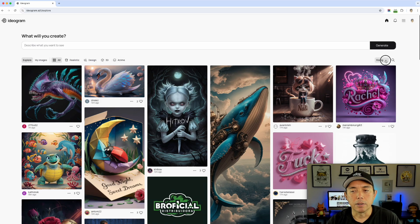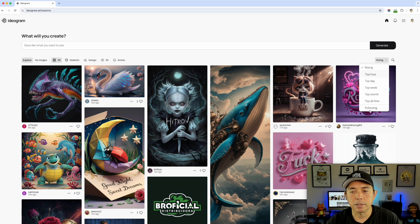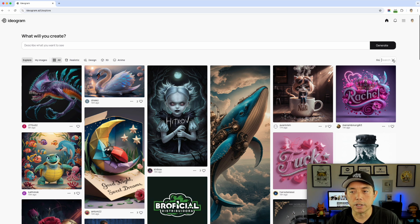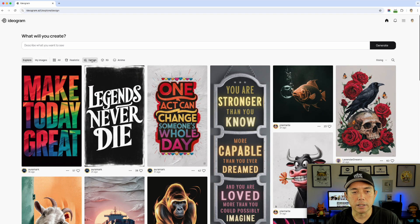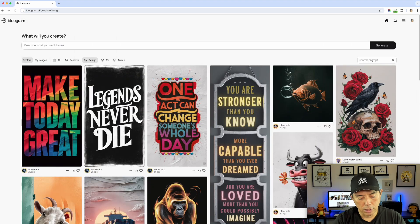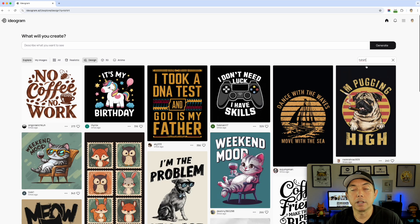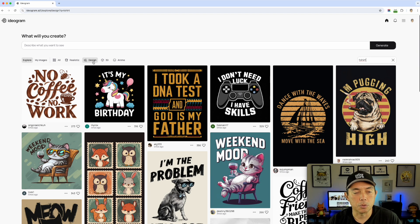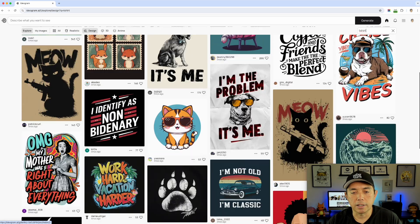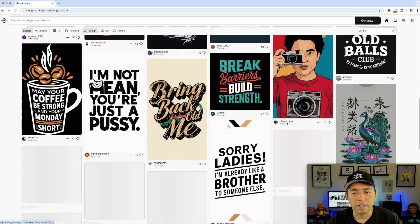Another feature I like — not new but useful — is the ability to filter by Rising, Top Hour, and Top Week, and also search. For example, I can search on 'design' to see design-style images, and go a step further and type in 't-shirt' to find t-shirt designs. Anyone who used 't-shirt' in their prompt will show up here.